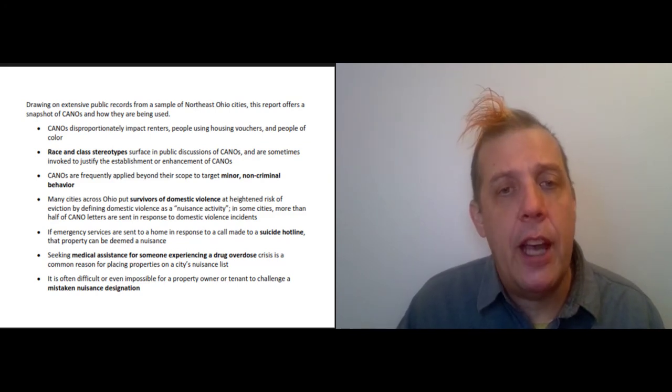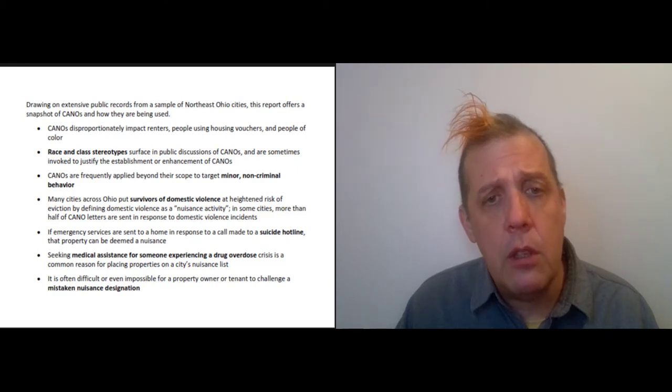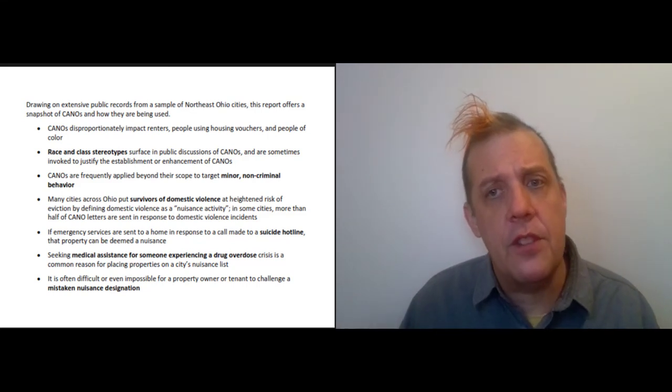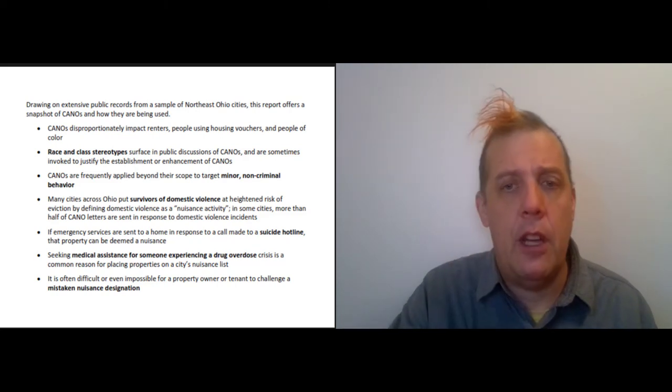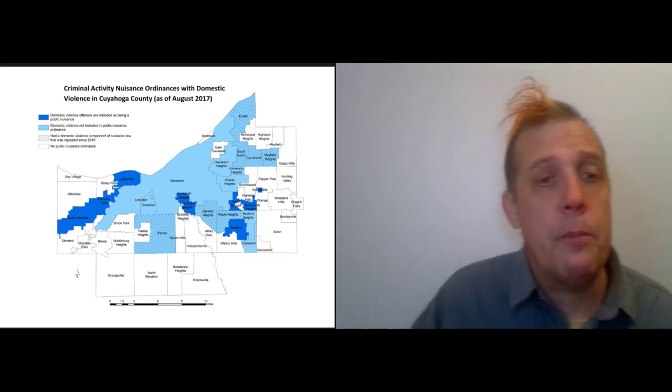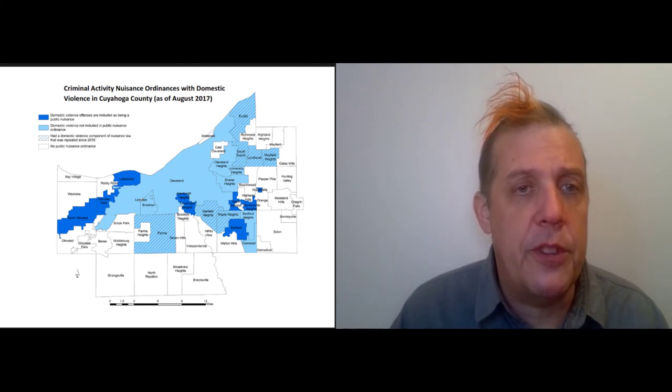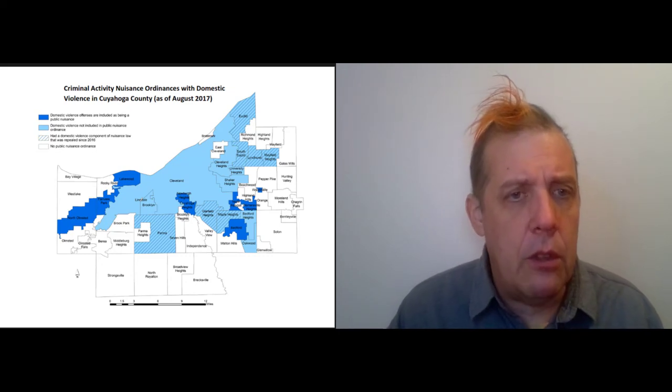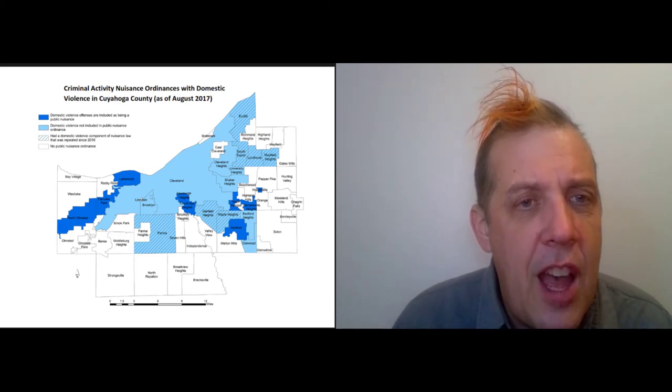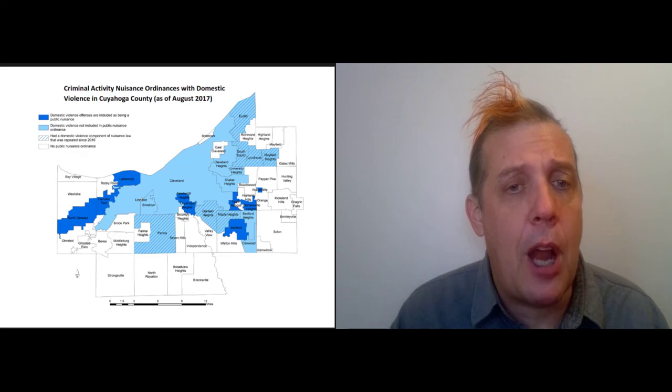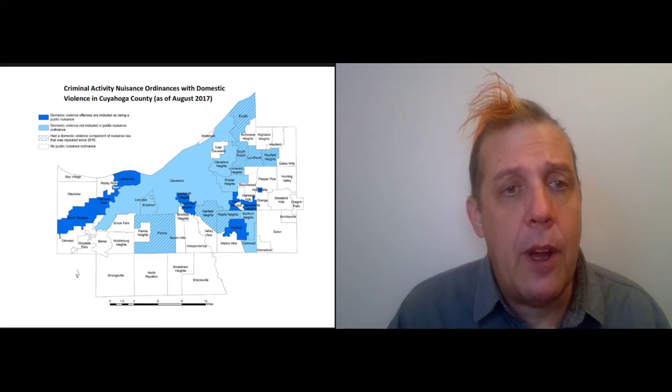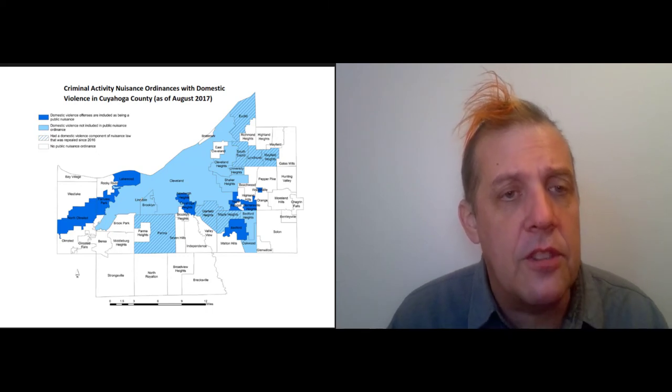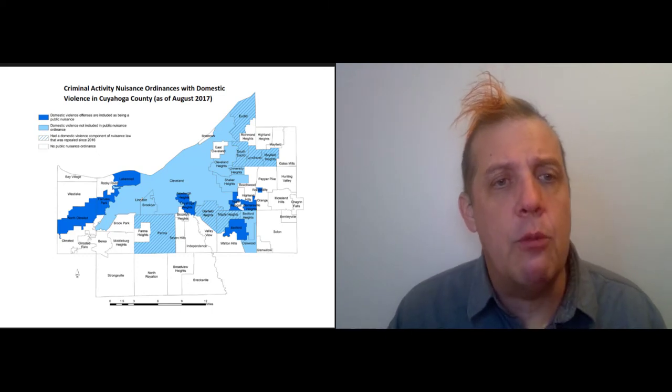Milwaukee did that—Desmond objected and they took that part out of the law. Nevertheless, Desmond thinks that the nuisance ordinances are still a problem for victims of domestic violence. So it's worth taking a look at what's going on in northeast Ohio, in our region. This is criminal activity nuisance ordinances with domestic violence in Cuyahoga County—not Lorain County, but right next door. The dark blue are areas that include domestic violence as a reason why a property might be declared a nuisance. The light blue areas don't include it, the white areas don't have nuisance ordinances at all, and the striped blue areas removed it.